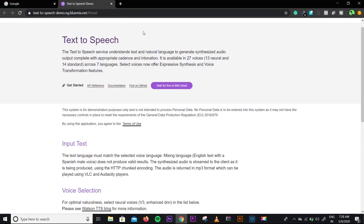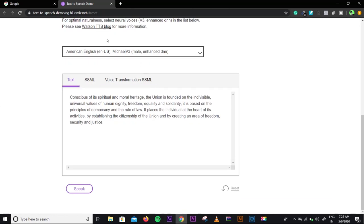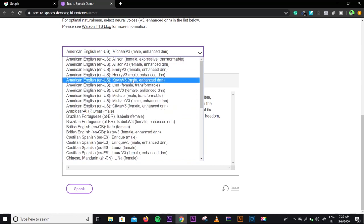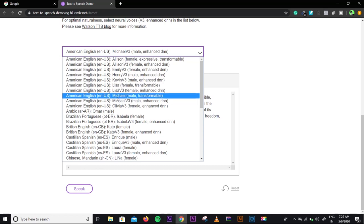On the website you will find 27 voices which you can use, and you will find 7 languages. If you scroll down, you can write your text. Mainly the voice is a female voice, but you can change to a few male voices — mainly Kevin and Michael.